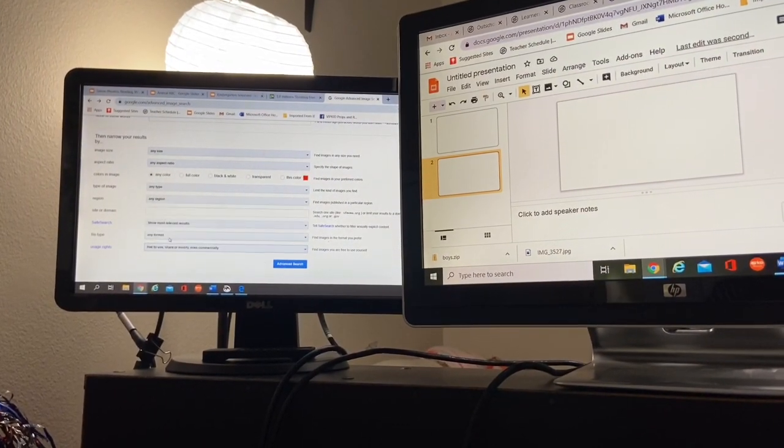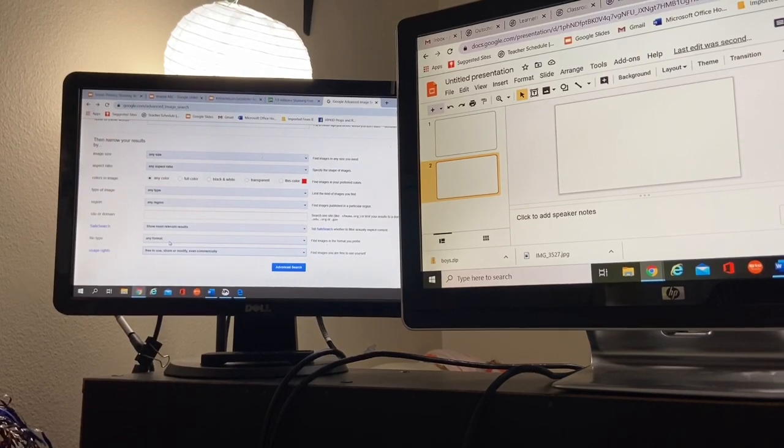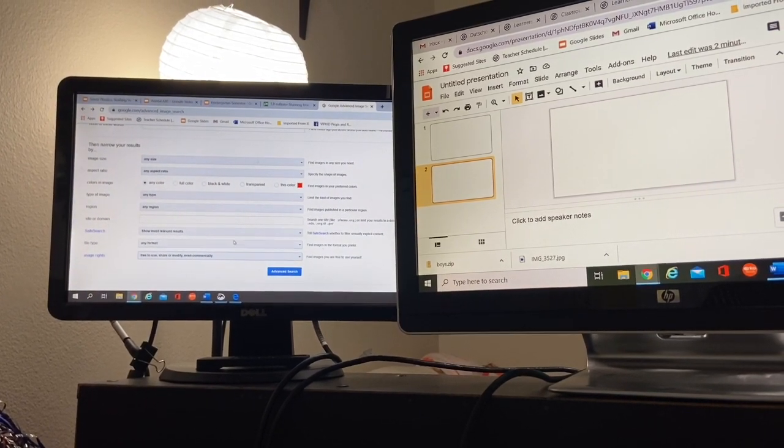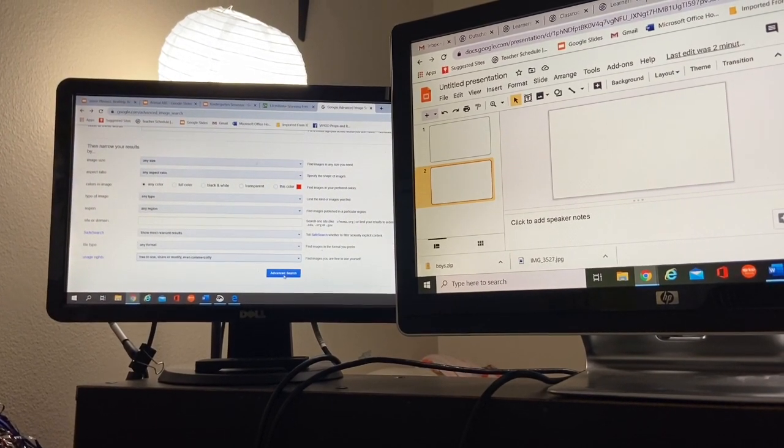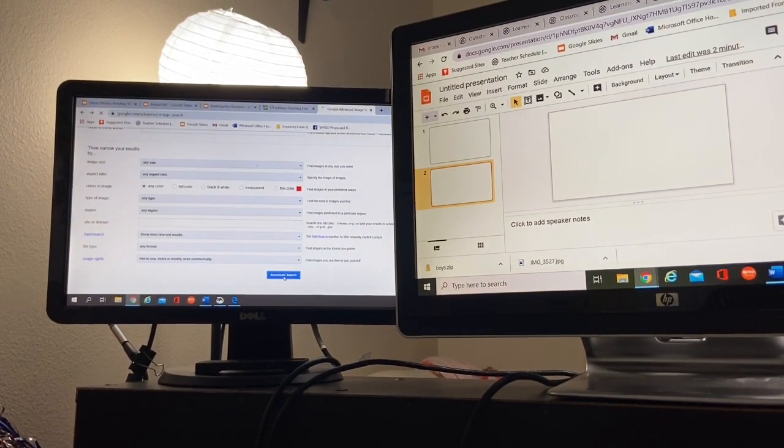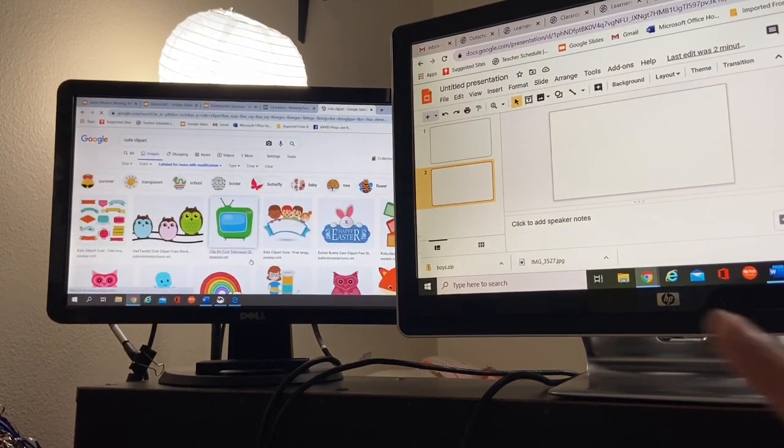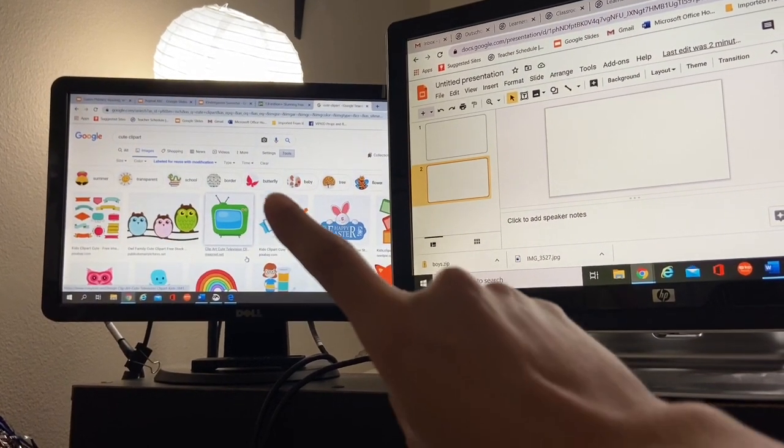And I'm going to say, it's free to use, share, modify, even commercially. And I'm going to hit advanced search. So now it looks a little bit different.